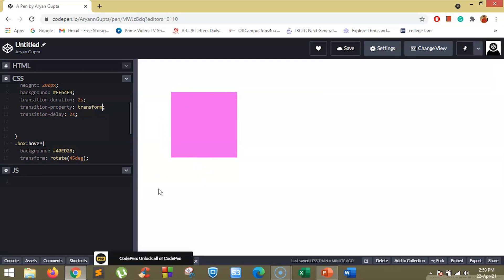Now if we change here to background, you will see the box will rotate instantly while the color changes from pink to green after 2 seconds.